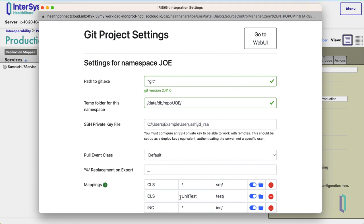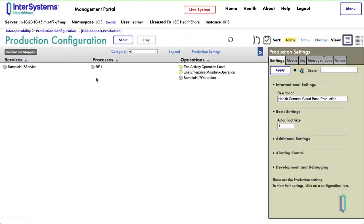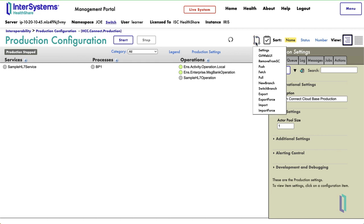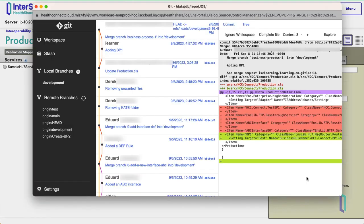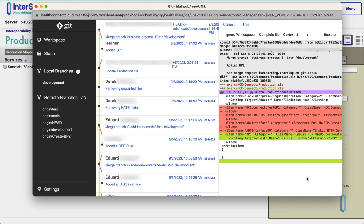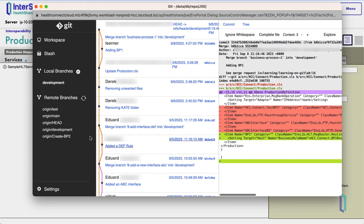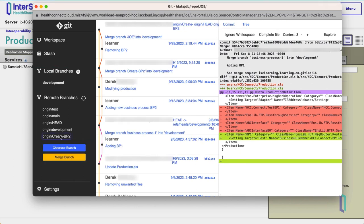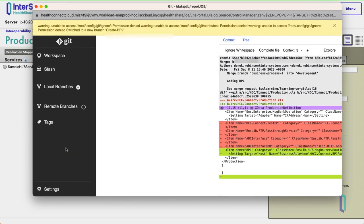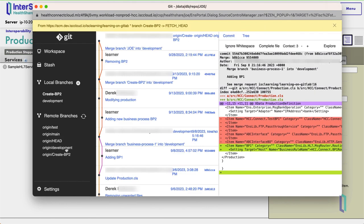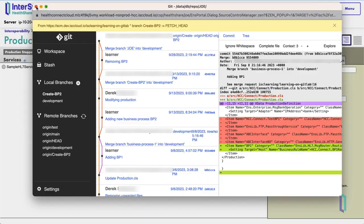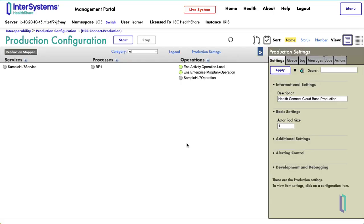Next, let's connect this namespace to the CreateBP2 branch that was created to work on this feature. From the Git UI drop-down, select GitWeb UI. On the left side of the GitWeb UI window, you will see sections for local branches and remote branches. Select the feature branch you are currently working on from the list of remote branches. Then, click Checkout Branch to attach this branch to your current namespace. In this case, the Joe namespace. Changes made in this namespace can be committed to the CreateBP2 branch. Close the GitWeb UI settings window to return to the production screen.